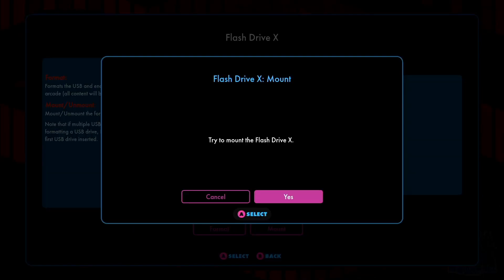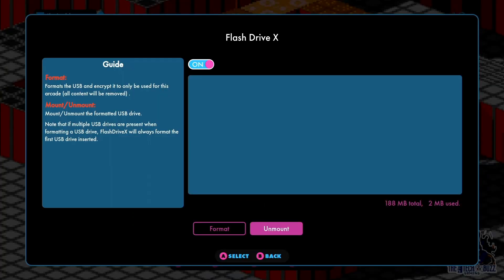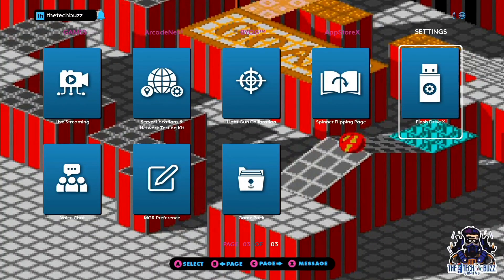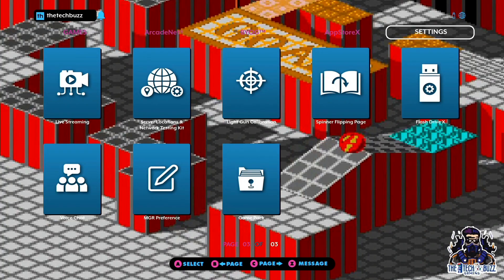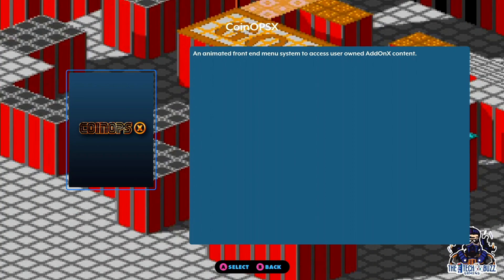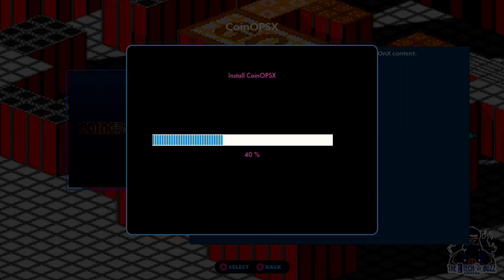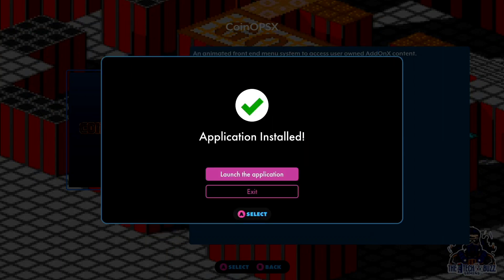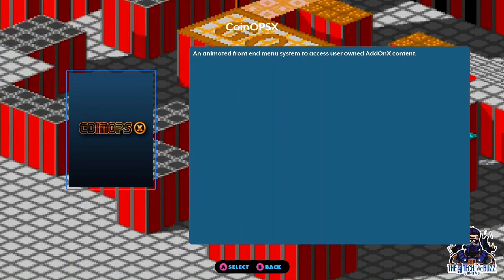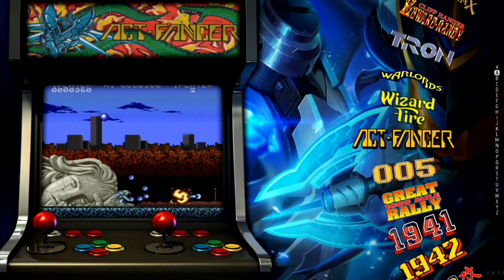Once it formats that 16 gig, then what we're going to do is we're going to mount it. Now that it's mounted, as you can see, it's only using 2 meg used. Now we're going to go up to the App Store X, come down, and now we're going to install CoinOps on it. We're going to install it here, and now we are going to launch the application. Just like that, your CoinOps X will launch here and you'll have all your games just like they were, and you'll be good to go.